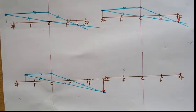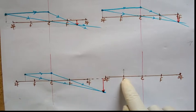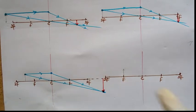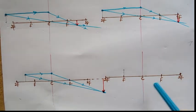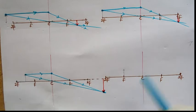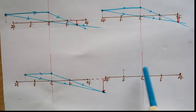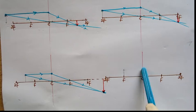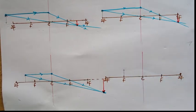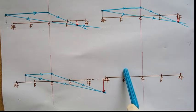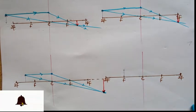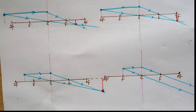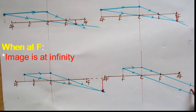When the object is at F — can you draw the ray diagram for this? Please pause the video and try it out, then hit play and see if you're correct. The first rule says the ray parallel to the principal axis will be refracted and will pass through F. The second rule says the ray that passes through C will be unrefracted, so it's just going to go straight through. The nature of the image formed when the object is at F is infinity.